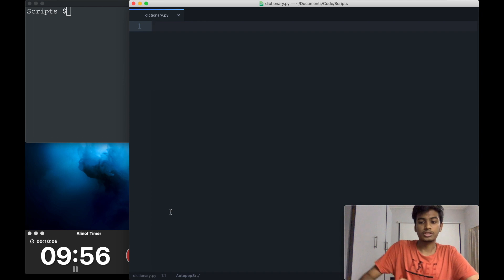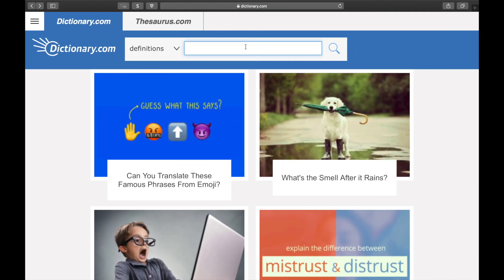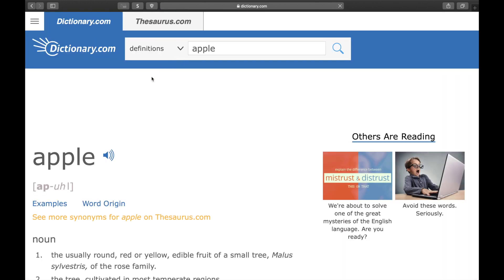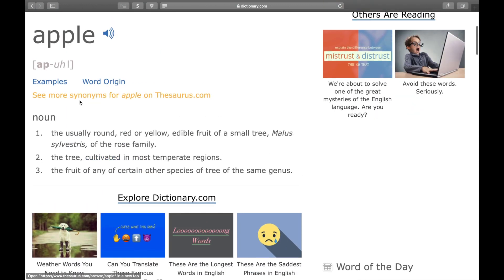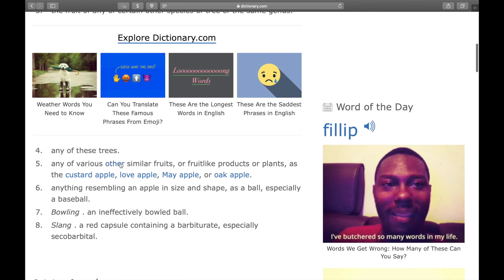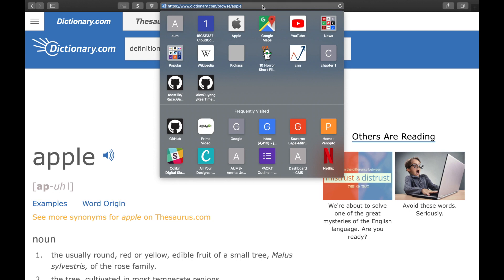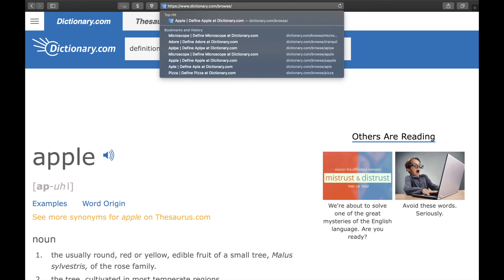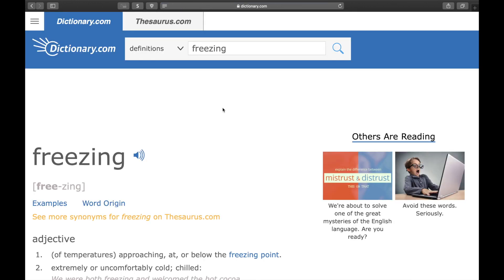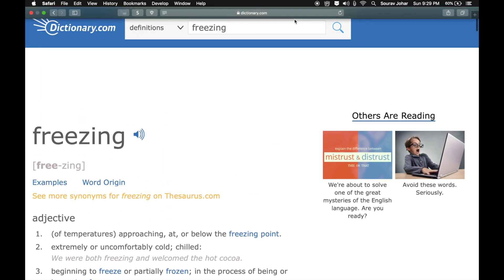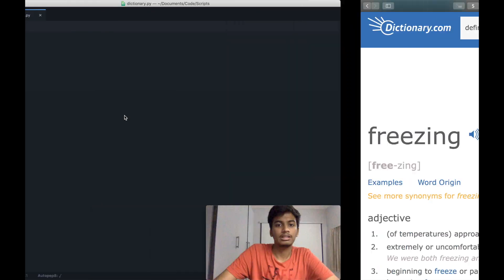The first thing we need to do is find a website to get our definitions from. I found dictionary.com — it does the job pretty well. Searching for 'apple' gives us the definition and the part of speech, which is a noun, and there are eight definitions available. The URL is dictionary.com/browse/apple, so the query word is directly in the URL. We can just change that to 'freezing' and it gives us three definitions. Let's grab this link.